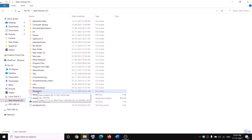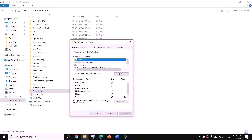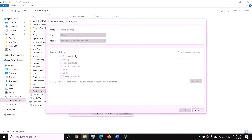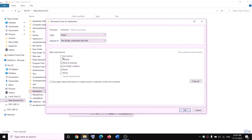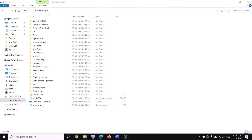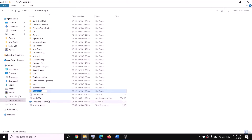Right-click on the WPSystem folder again, select Properties, go to the Security tab, click Advanced, then click Add and select a principal. Type 'Everyone', click Check Names, click OK, then check the box for Full Control and click OK. Click Apply and OK through the prompts. Now you can rename it — right-click and click Rename, then rename it as 'WPSystem.OLD'.